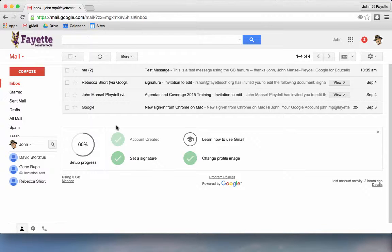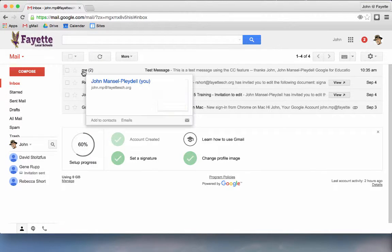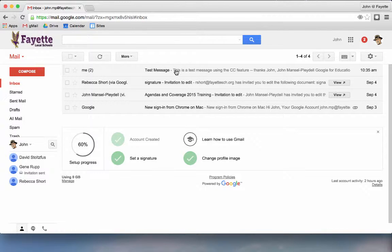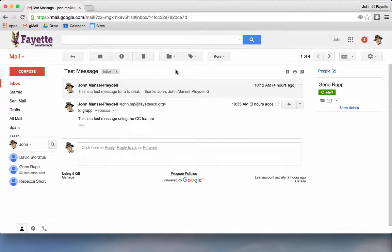Conversation view is where you see in your message list a message with parentheses next to it. This shows you that there are two messages in this conversation. This is the default that you will have for a Google Apps for Education Gmail account.